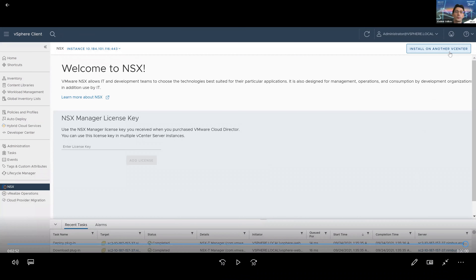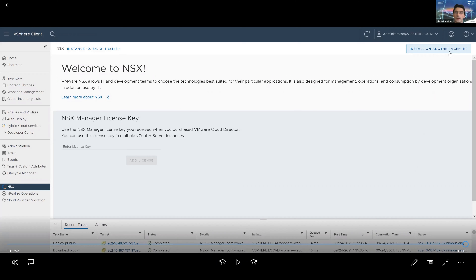This flow is a significant improvement to the previous installation procedure for NSX, which required jumping between different UIs and entering the same credentials for the same vCenter server multiple times. It also allows you to use the vSphere client as a single pane of glass to deploy separate NSX instances to other linked vCenters in the same SSO domain — that is in linked mode. You can do this through the Install on Another vCenter button in the top right corner, which triggers the same flow again but for another vCenter.